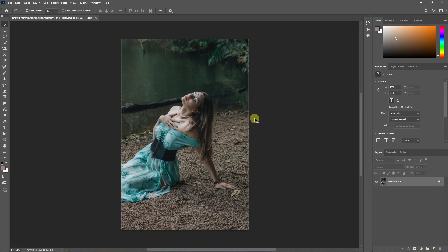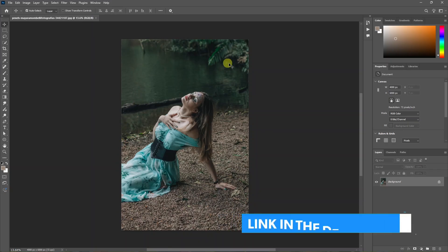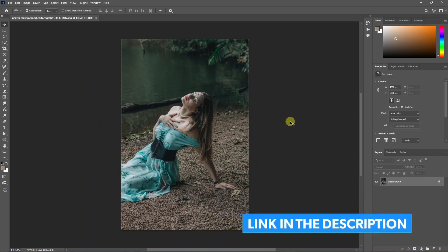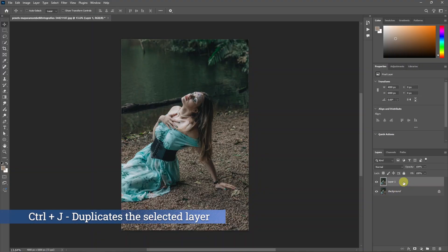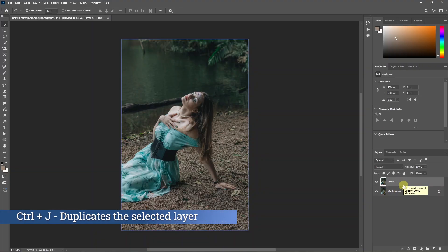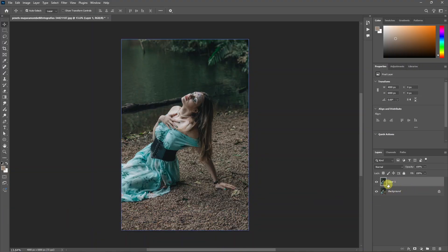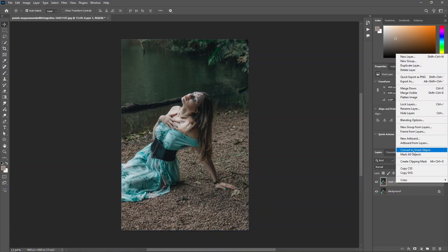The Photoshop version is 2025. You can download this image from the Pexels website — check the link in the description. The first step is to duplicate the image. Click the background image and press Ctrl J. The image layer is now a duplicate layer. You can check the smart object — right-click and convert to smart object.